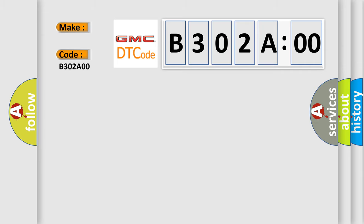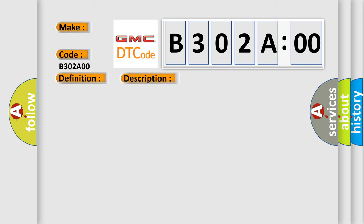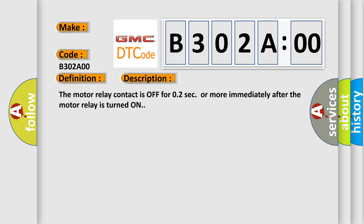The basic definition is: open or short circuit in ABS motor relay circuit. And now this is a short description of this DTC code. The motor relay contact is off for 0.2 seconds or more immediately after the motor relay is turned on.